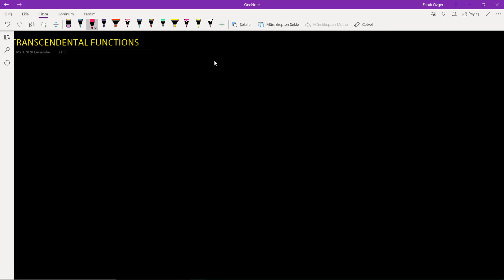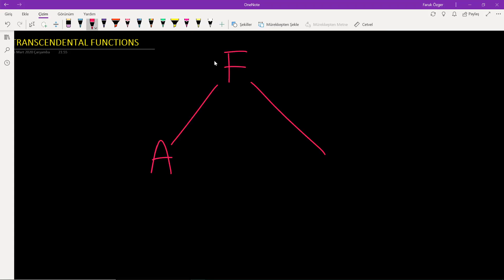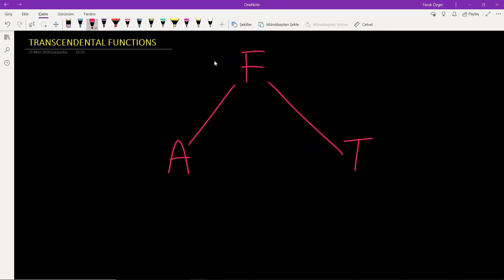We classify the functions into two main groups. The first group is called algebraic functions and the second one is called transcendental functions. Transcendental means beyond algebraic functions. So all polynomials, root functions, rational functions and their algebraic operations are all algebraic functions.